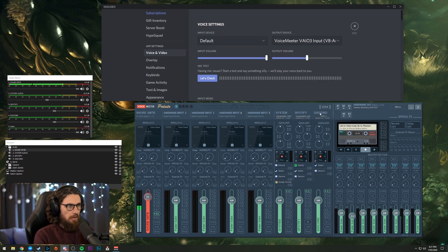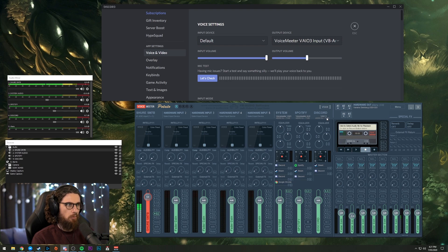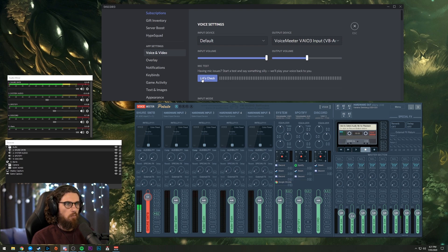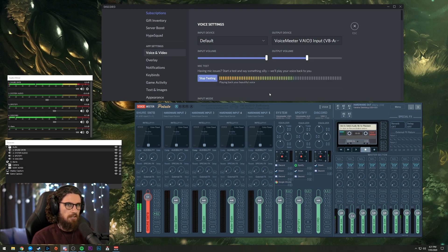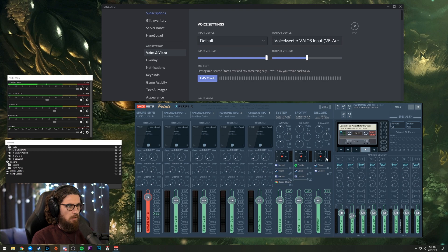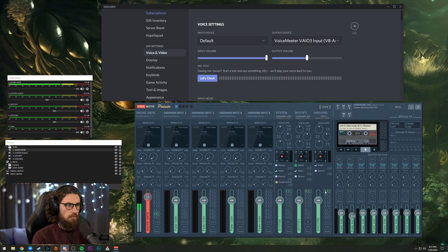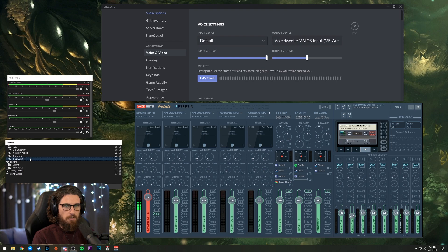What that will do, that will come in to here, which is our VAIO3, our virtual input. Now, if we do, you're going to get a little bit of double-upping on audio, but I'll show you how it works. Here we go. Test. Test. You can see it came through here and it came through here. And because I have A1 selected, that means I'll still be able to hear people in my headphones. Same thing again.